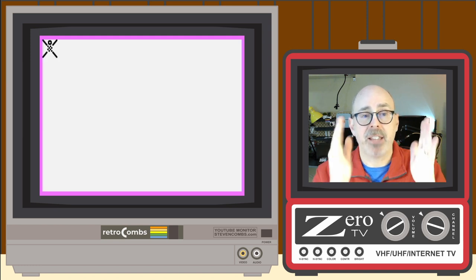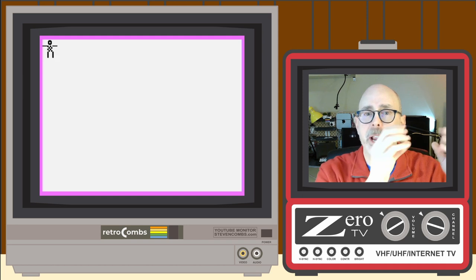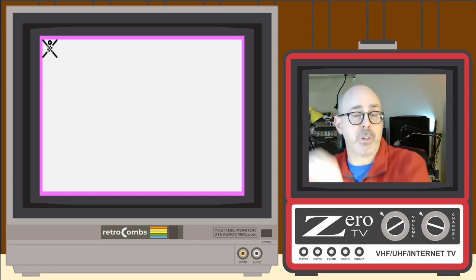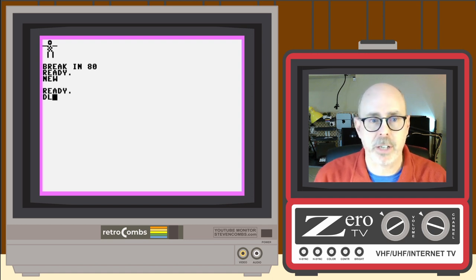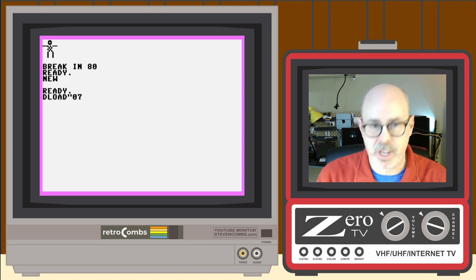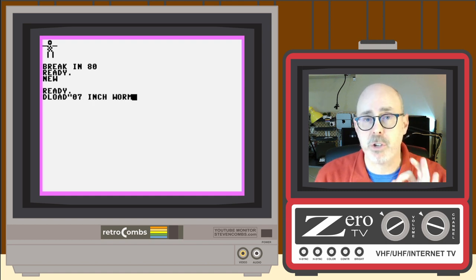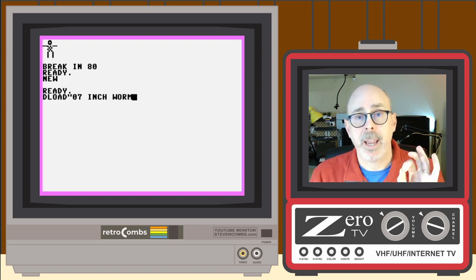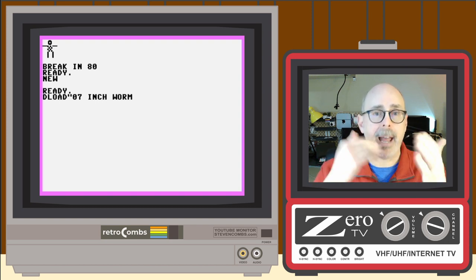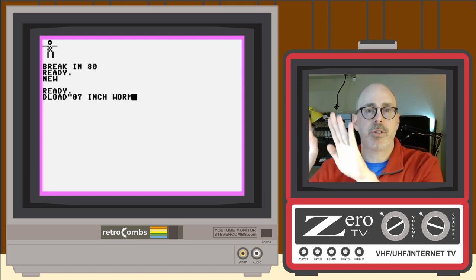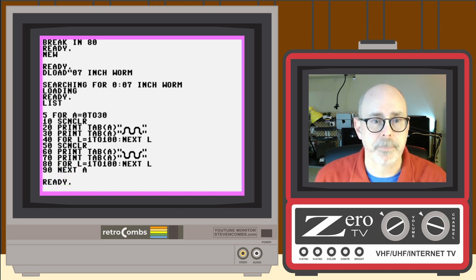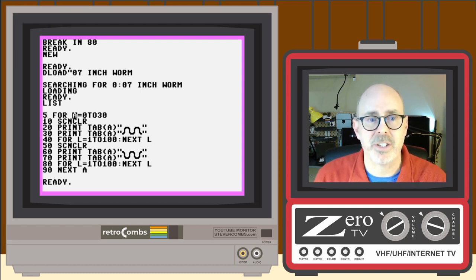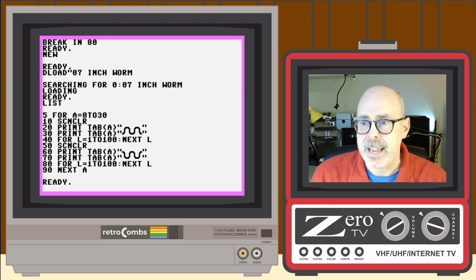Now let's do an animation where the character moves across the screen rather than staying in place. Let's type NEW and load 07 Inchworm from the companion disk. This program also uses just two cells of animation, but overlaps them in such a way that the inchworm moves across the screen. The program uses FOR A = 0 TO 30, where the value of A is a position on the screen.